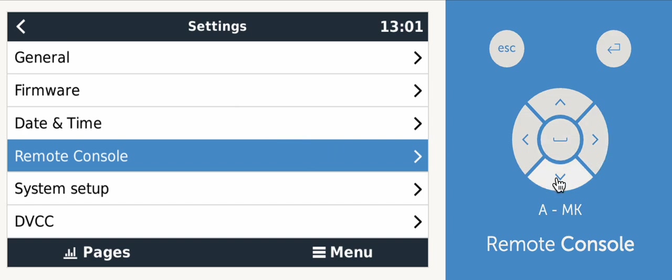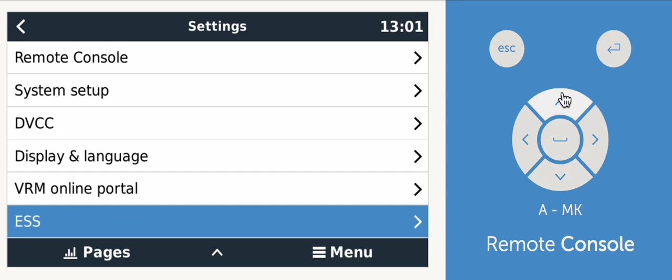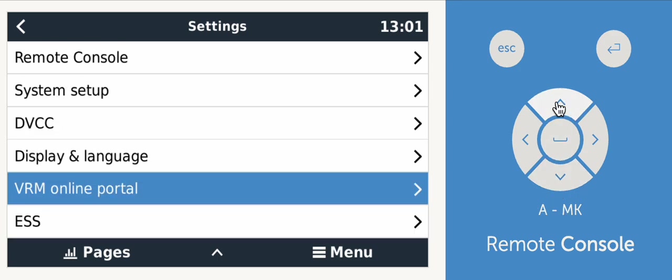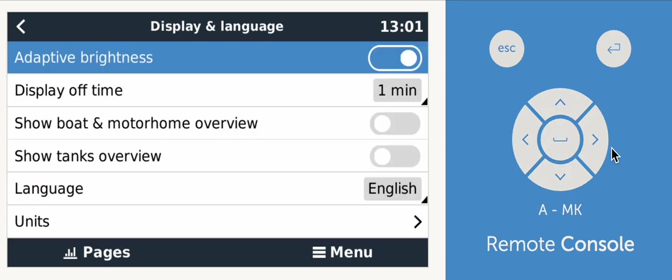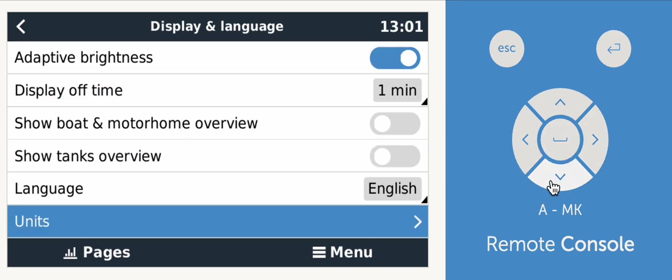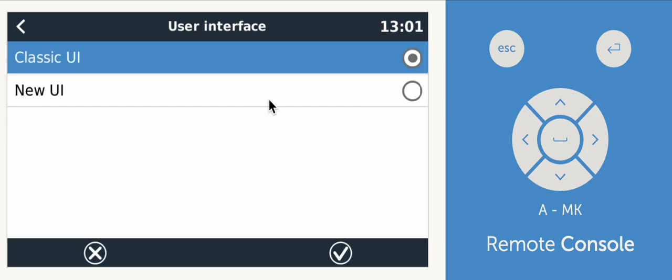And then down on display and setting language right here. If you want to try out the new user interface, which I highly recommend. Scroll all the way down to the bottom where it says user interface, and then click on it and click new UI.